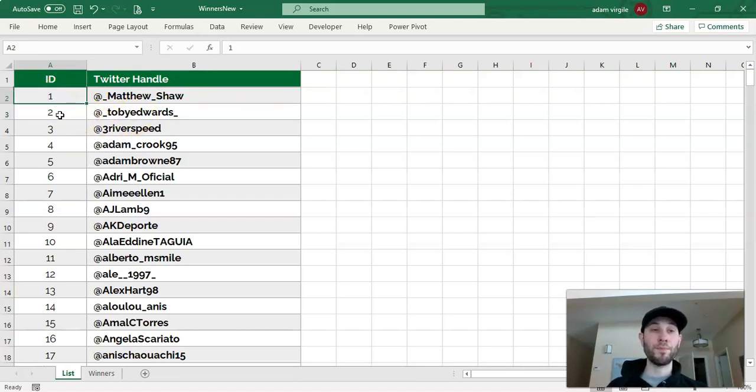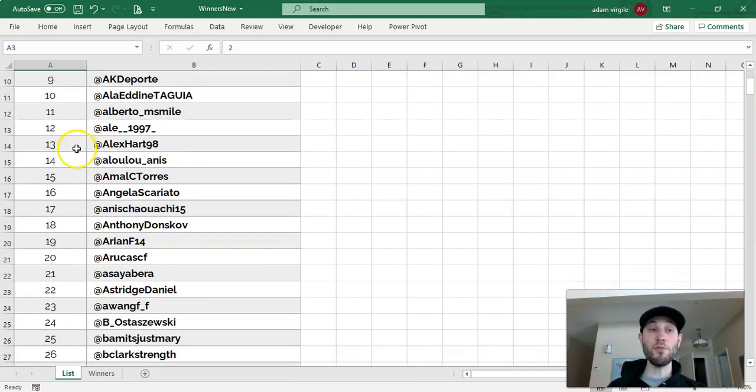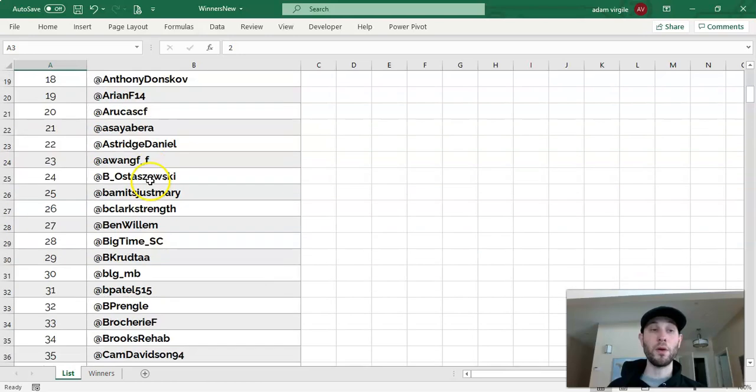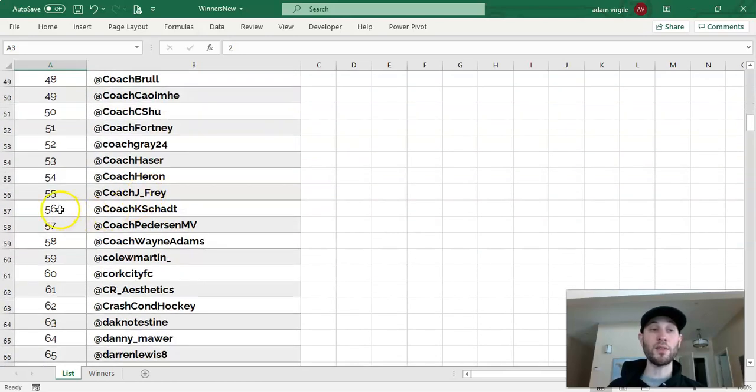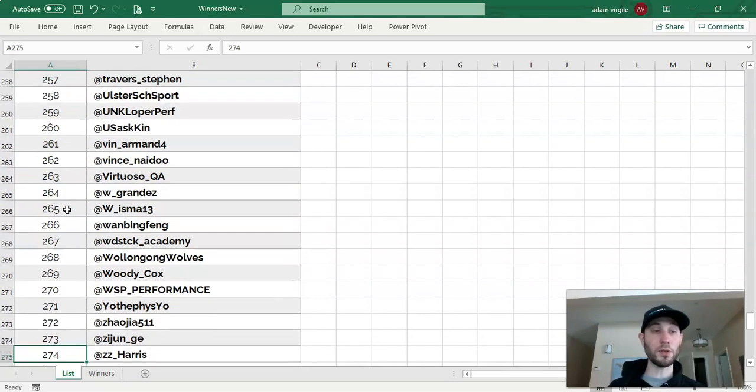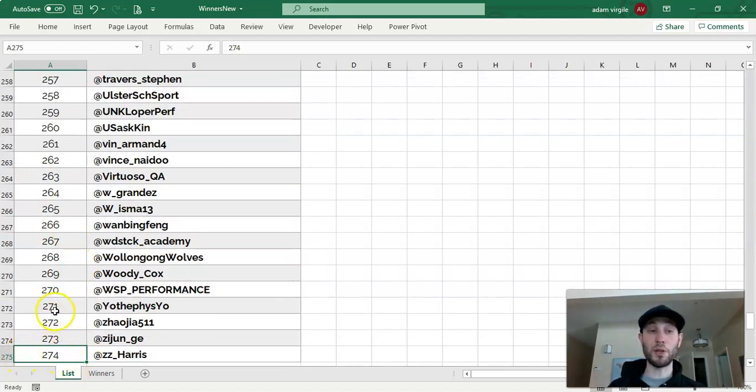Now there are two important things about these identifiers. The first is that they're unique for each handle, or each person, and the second is that they are numbers.